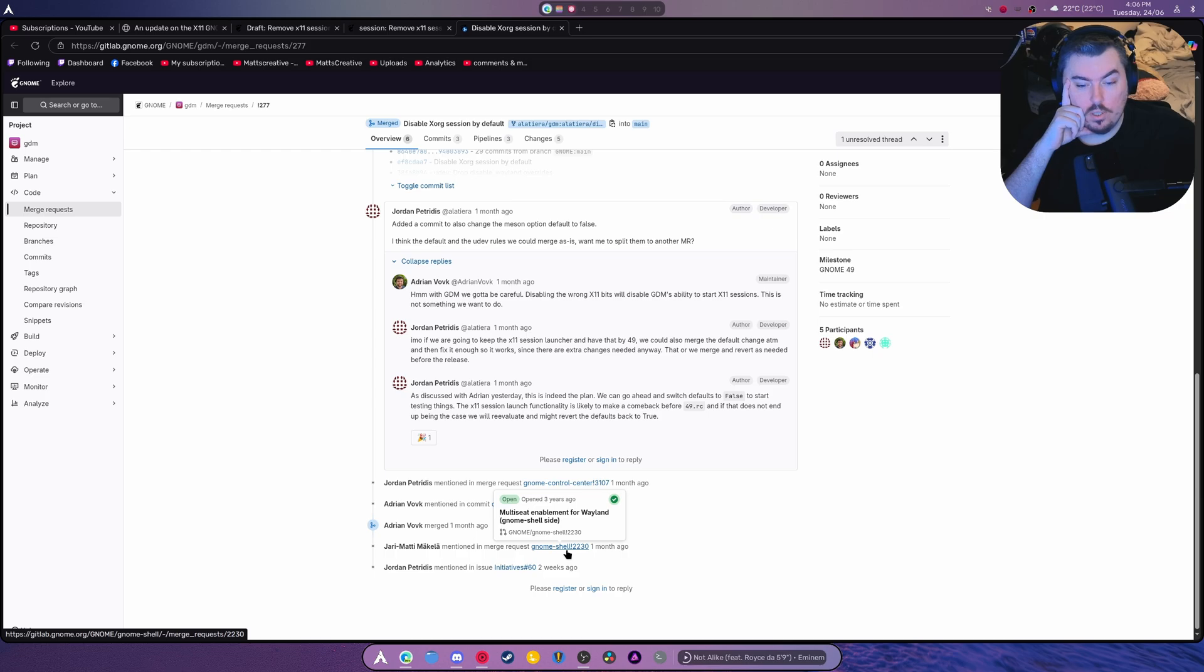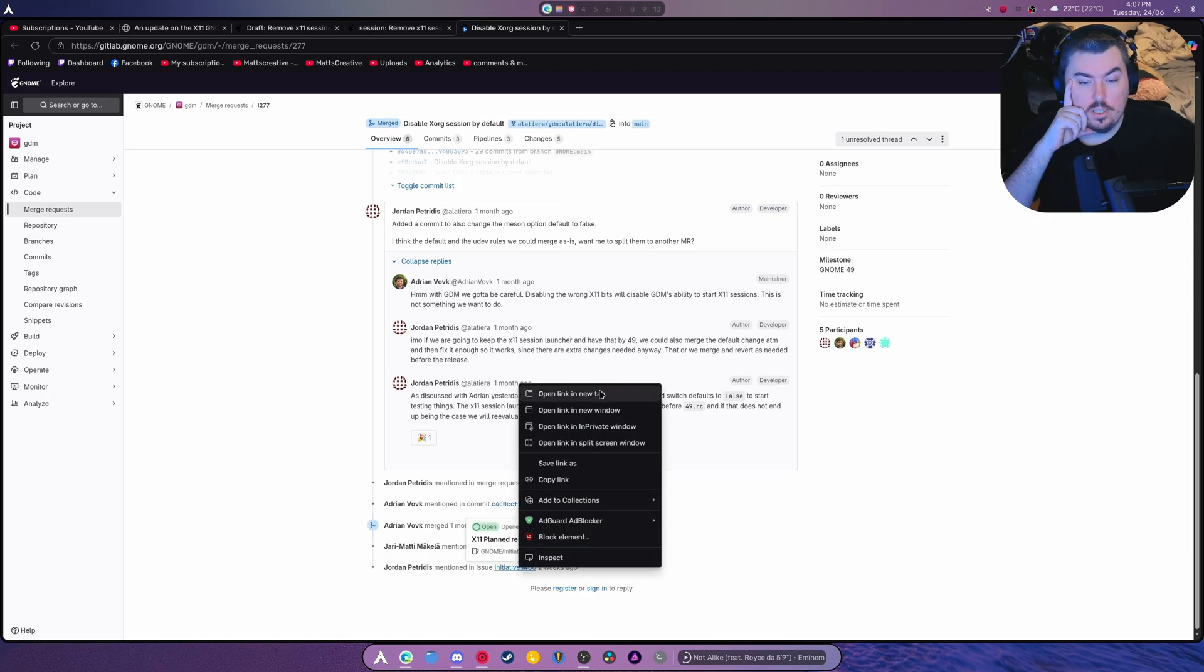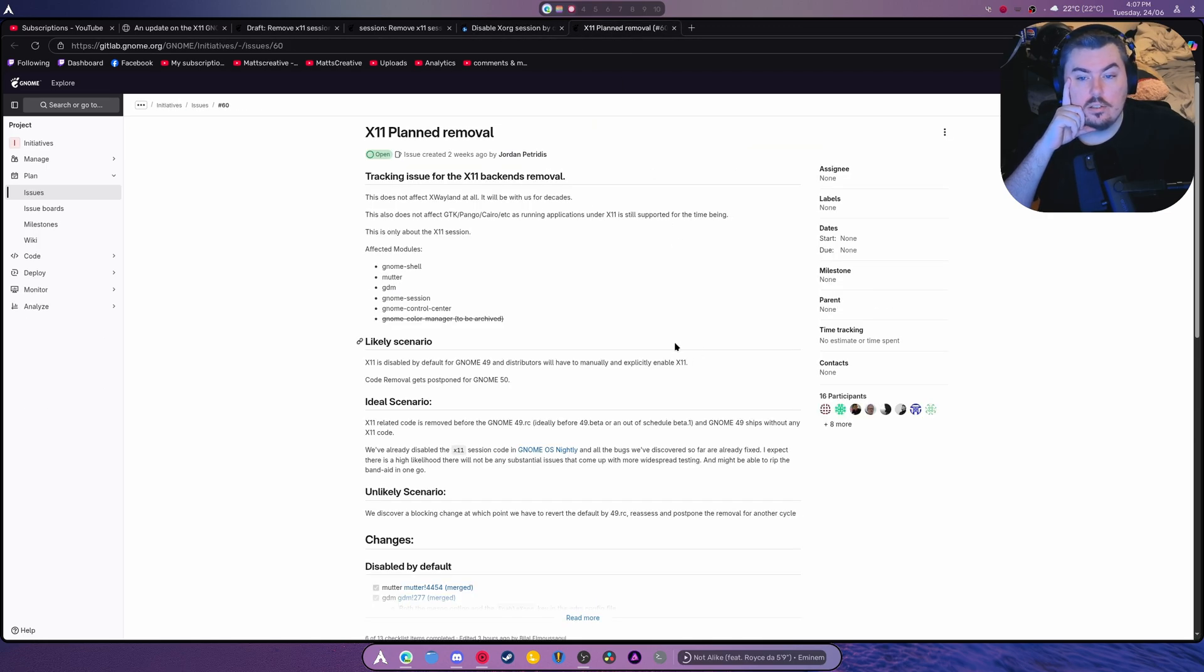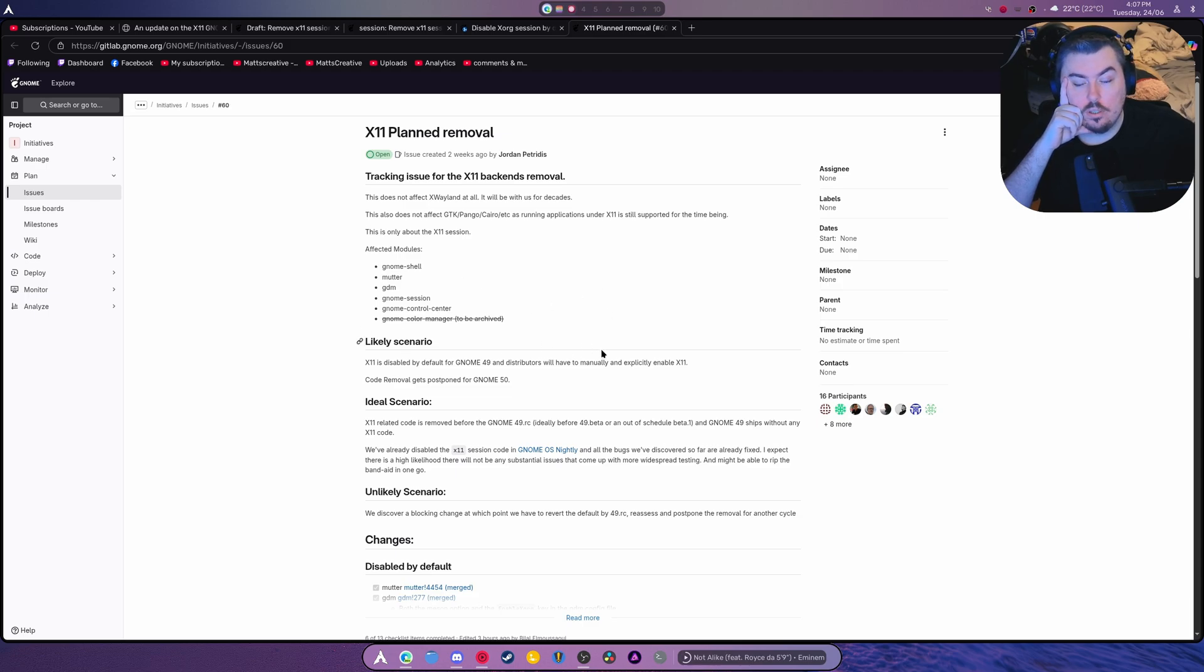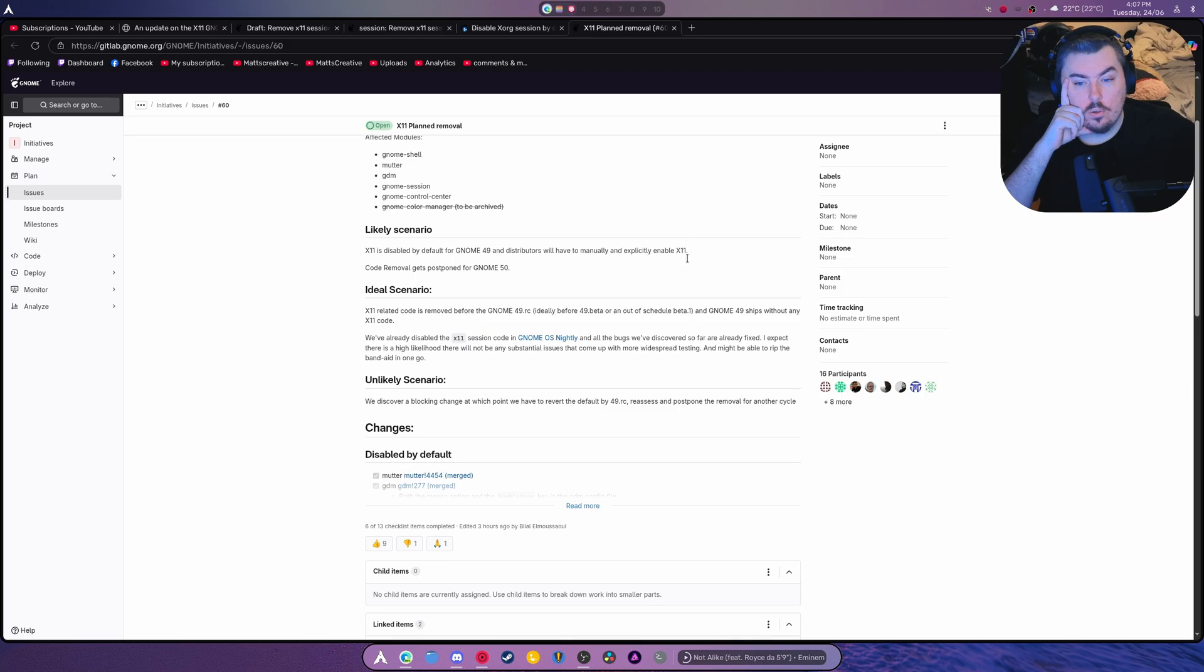What is this? Multi-seat enablement. I like this. Oh, there's an initiative right here. Let's take a look at this. Gnome shell, mutter, GDM, Gnome session, control panel, and Gnome color manager to be archived. This does not affect X-Wayland at all. It will be with us for decades. It also does not affect GDK, Pango, Kario. All right. Well, this is cool. Look at that.